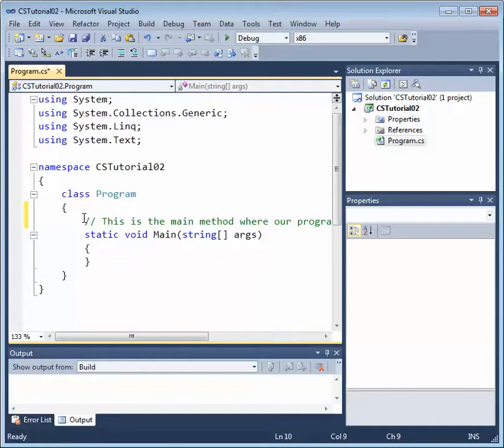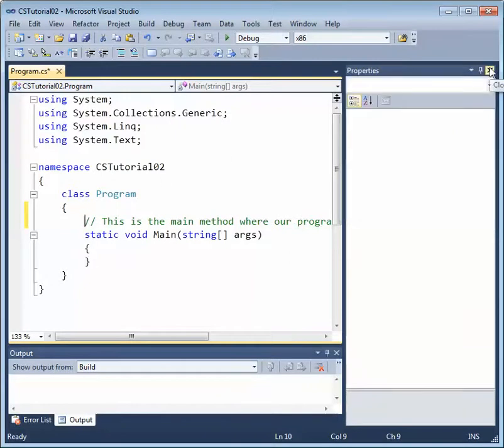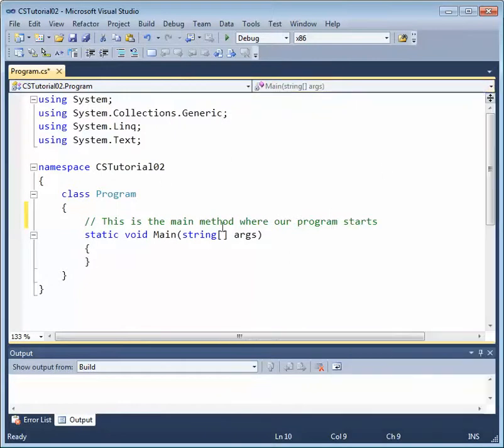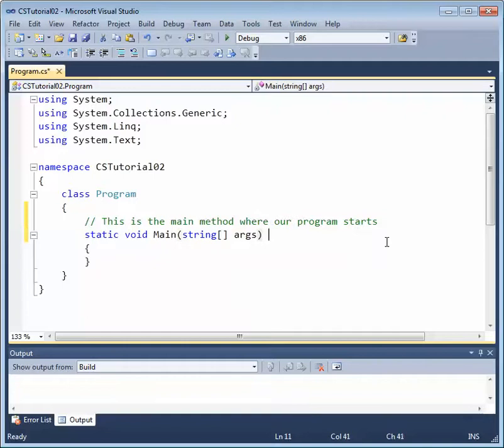And there's really two types of comments, single line comments, and you can see a single line comment here. You can actually add single line comments after code. However,